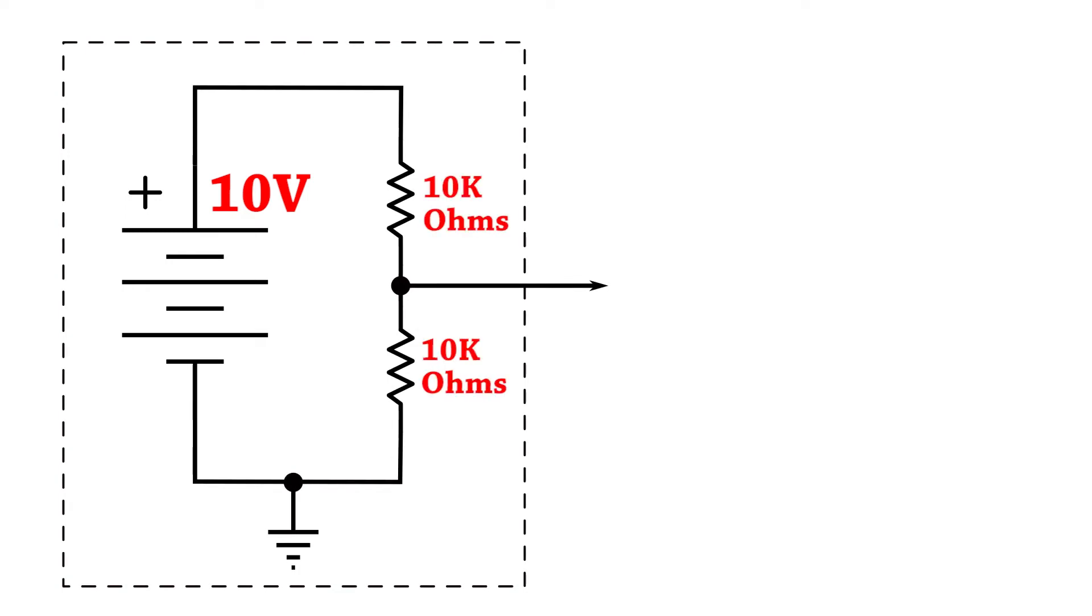We're going to add two 10k ohm resistors in series to make a voltage divider. We'll tap off of the junction between the two resistors and send it to the outside world.